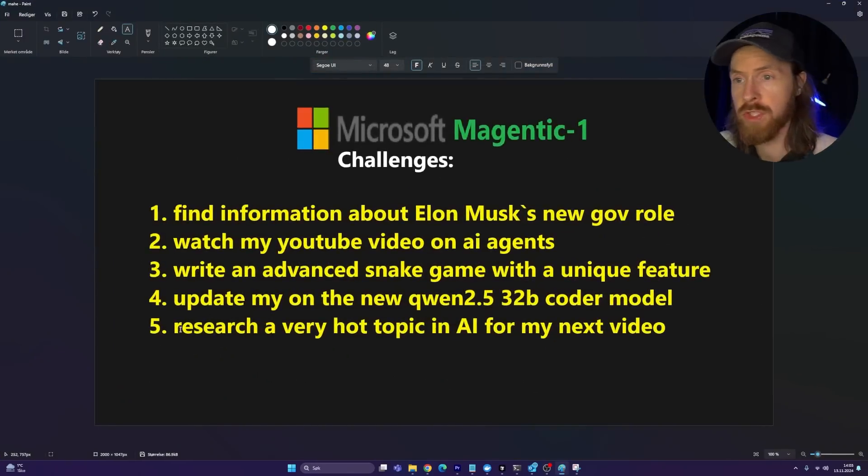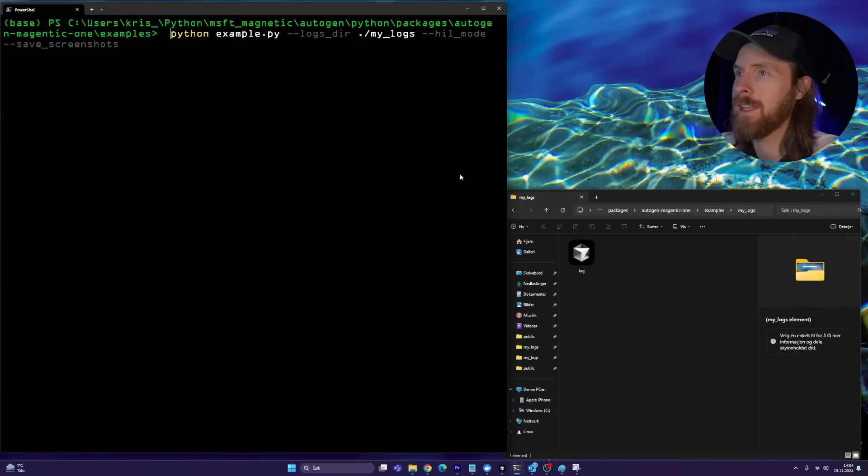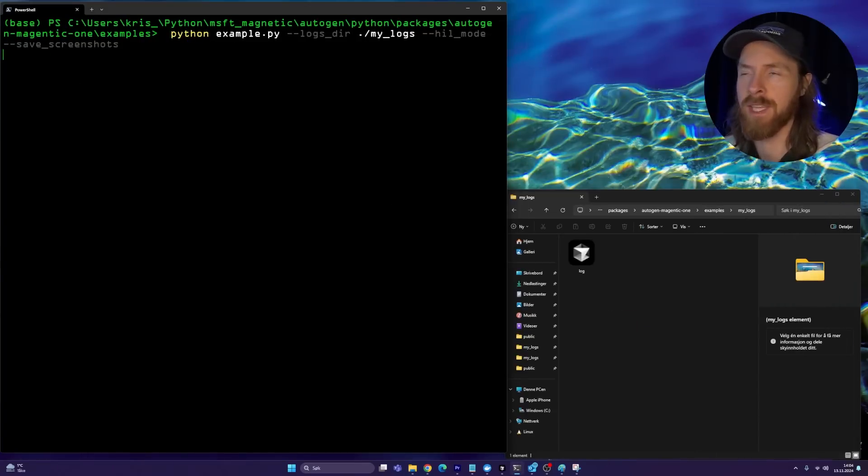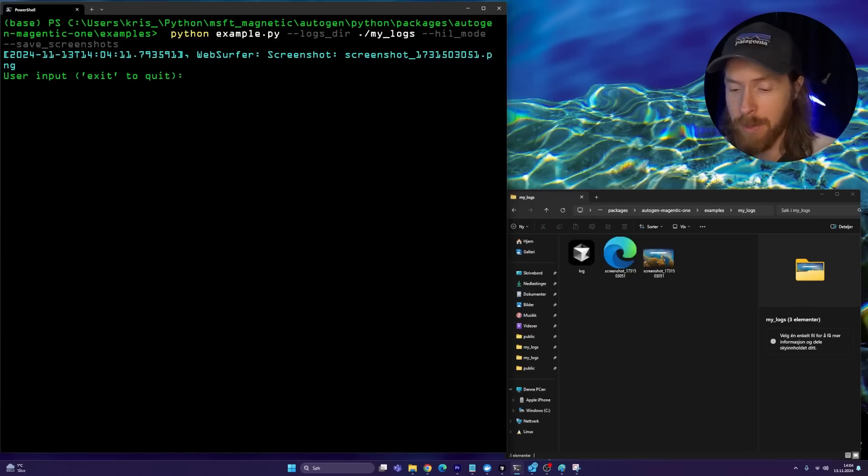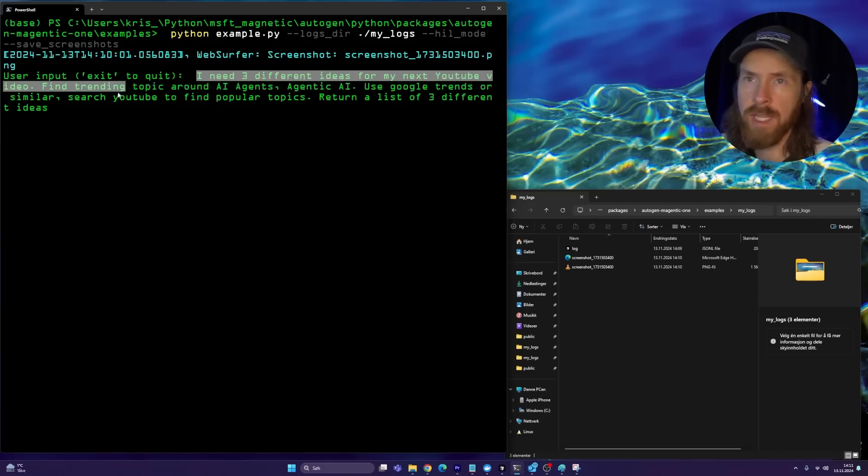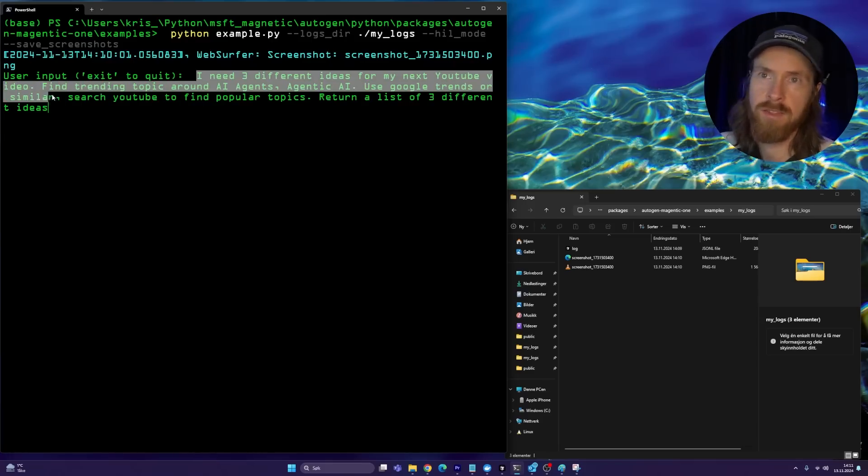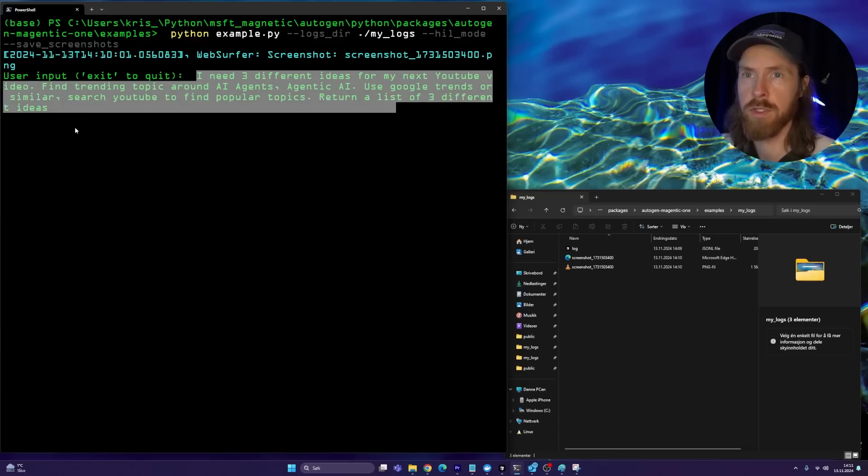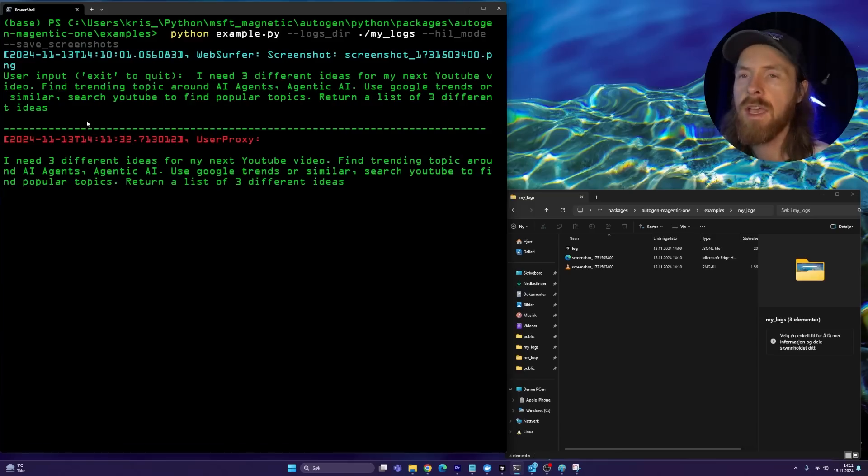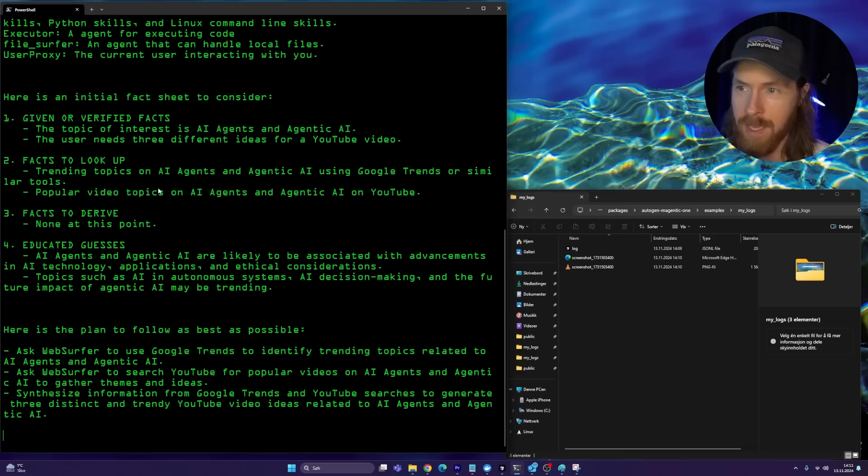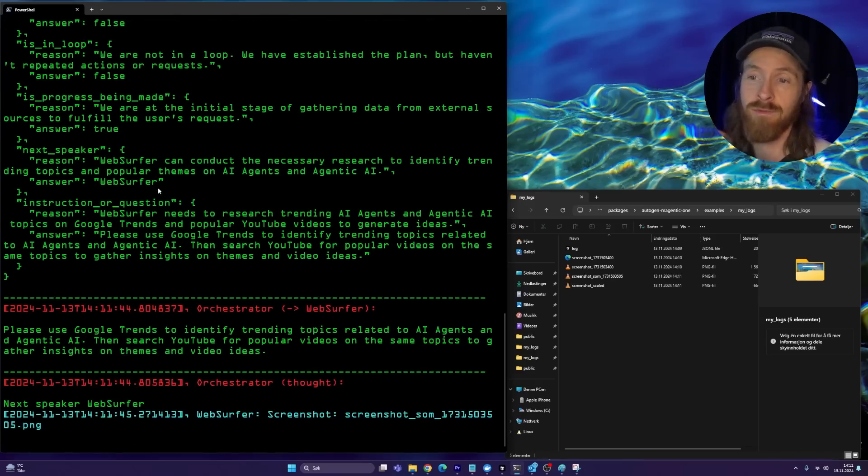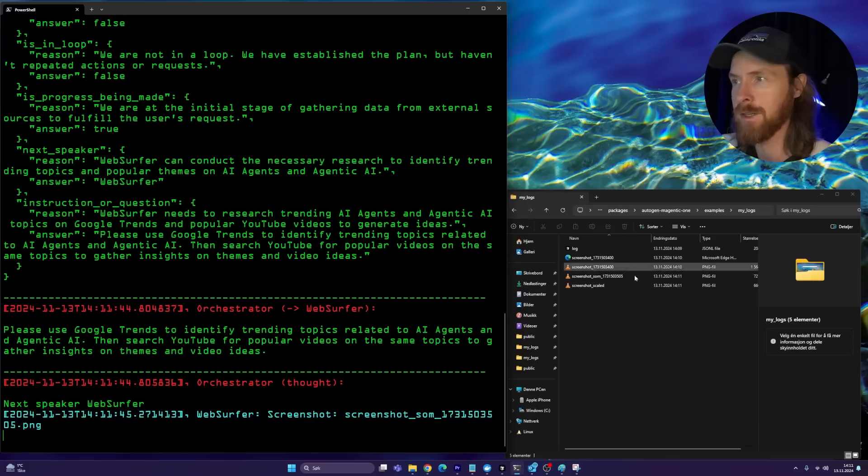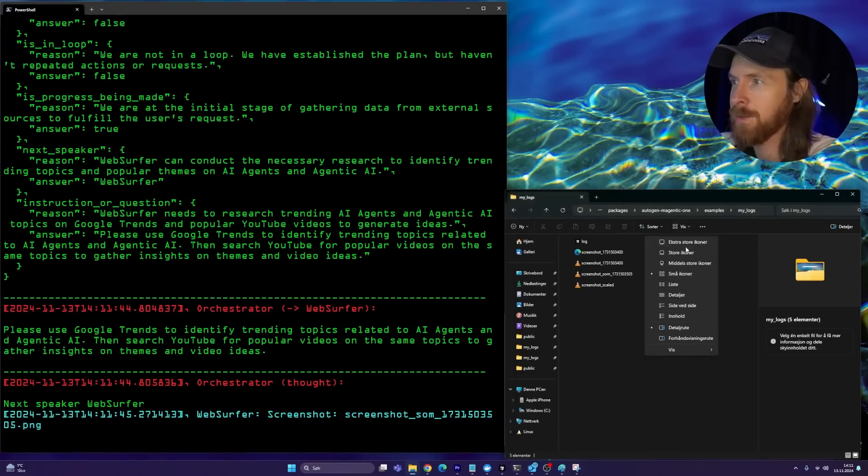The final thing I wanted to do was try to do some research on a very hot topic in AI for my next video. This is probably going to fail, but let's try it anyway, just to see what it comes up with. Because these systems are not ready to do this kind of stuff, but let's give it a chance. Let me write the prompt here. I need three different ideas for my next YouTube video. Find trending topics around AI agent, agentic AI, use Google Trends, search YouTube to find popular topics, return a list of three different ideas. I don't know what to expect here, but 99% this is going to be crap. I don't think agents are good enough to do this, but I'm going to give it a chance and I can really evaluate if this is going to be a good idea or not.